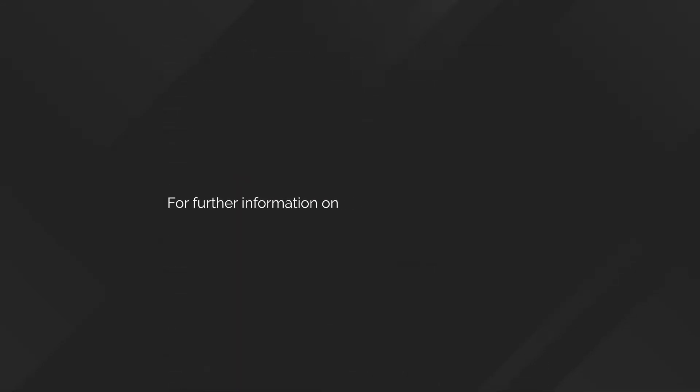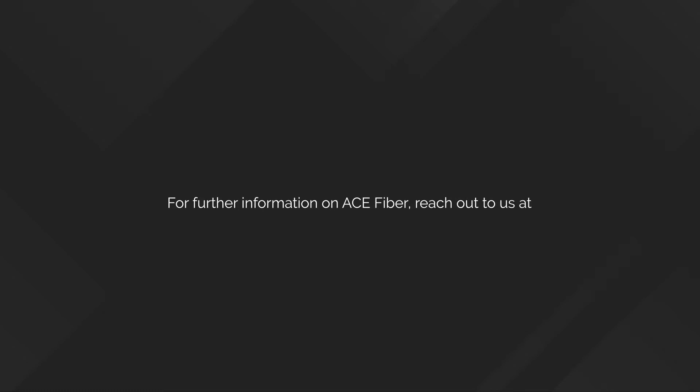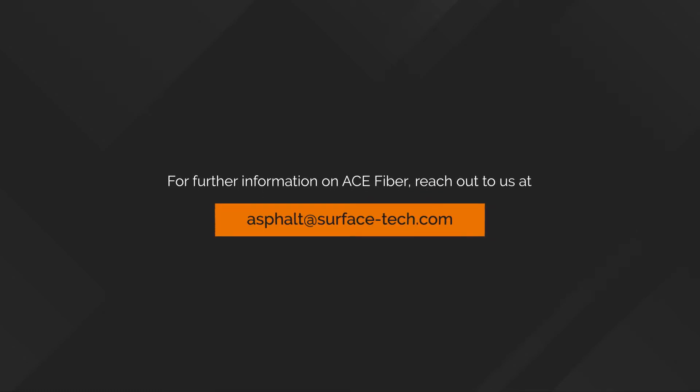For further information on ACE Fiber, reach out to us at asphalt at surfacetech.com.